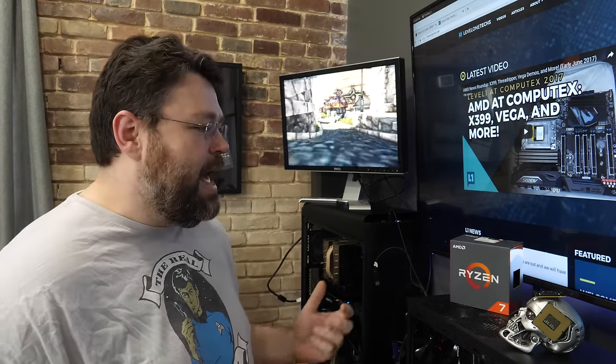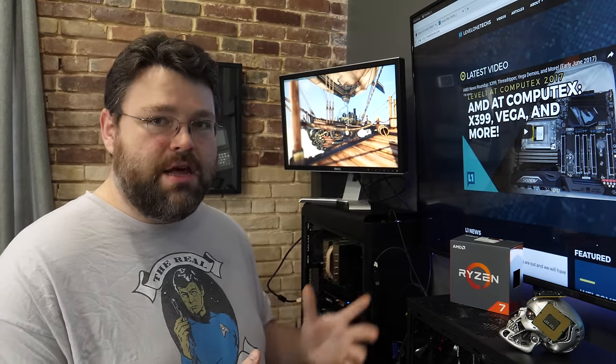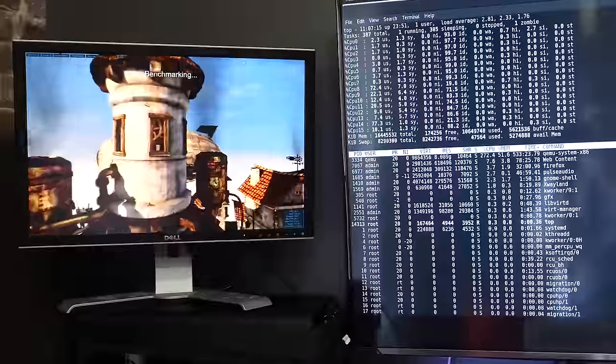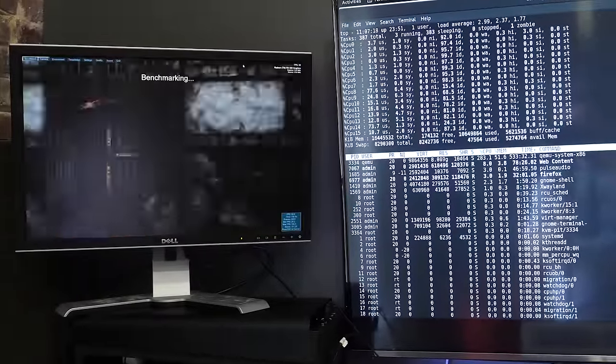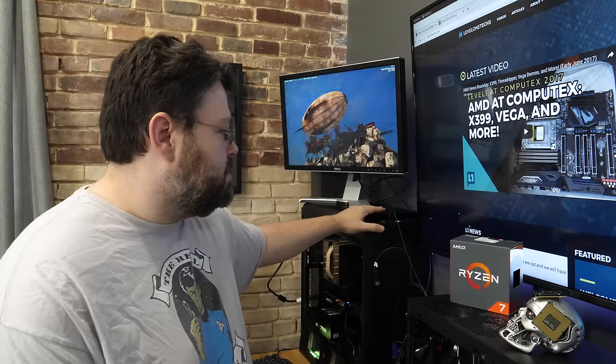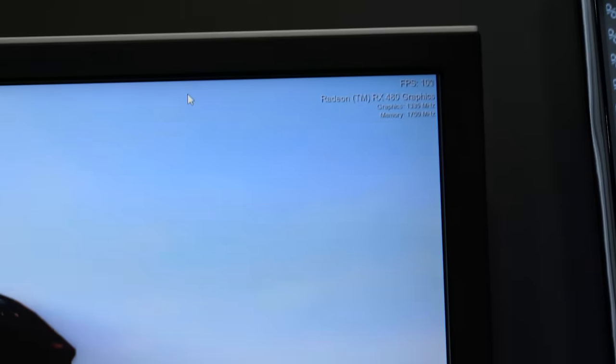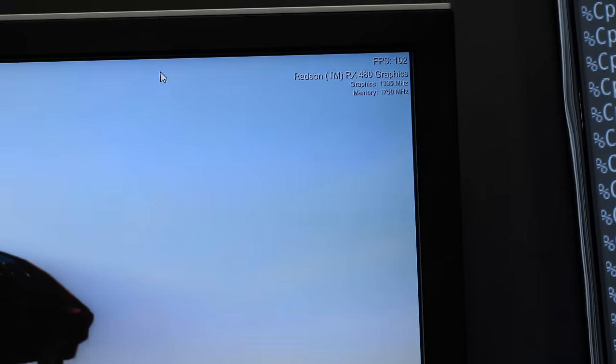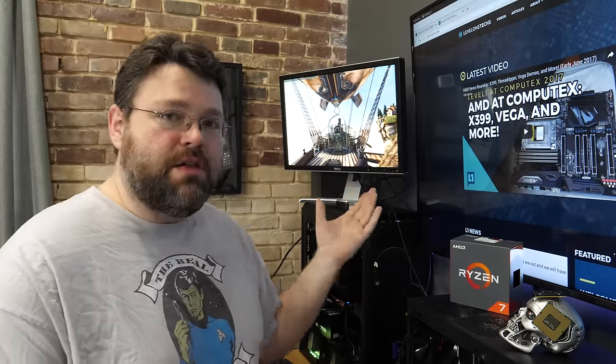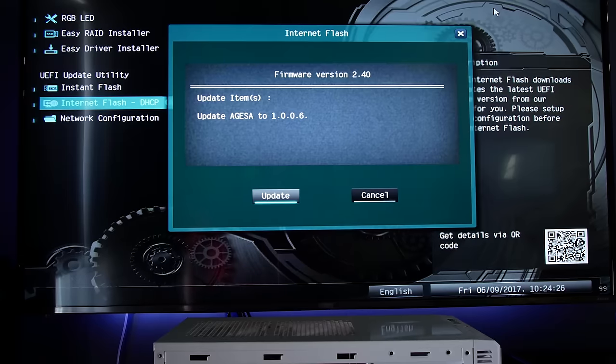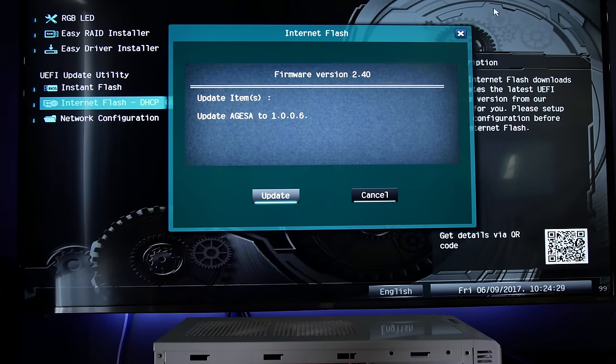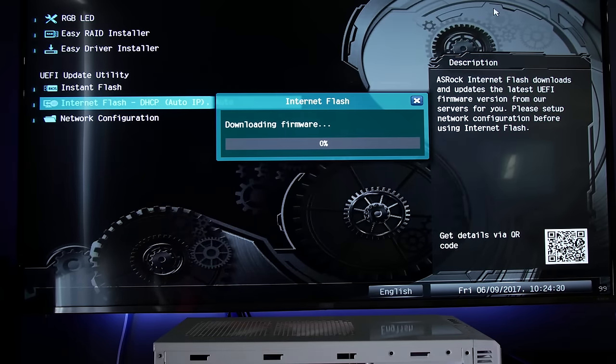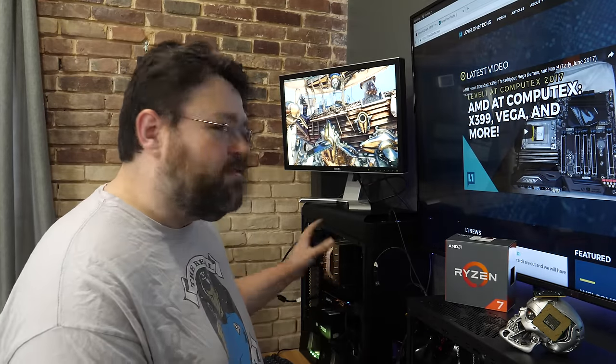Well there have been some updates to the Ryzen platform as of mid-June 2017 and things are looking up for GPU pass-through, that is being able to run Windows under Linux in a Windows virtual machine on a Ryzen system. There is an update for the Ryzen platform from AMD, it's called the Agesa platform, version 1006, which solves a number of problems around virtualization.